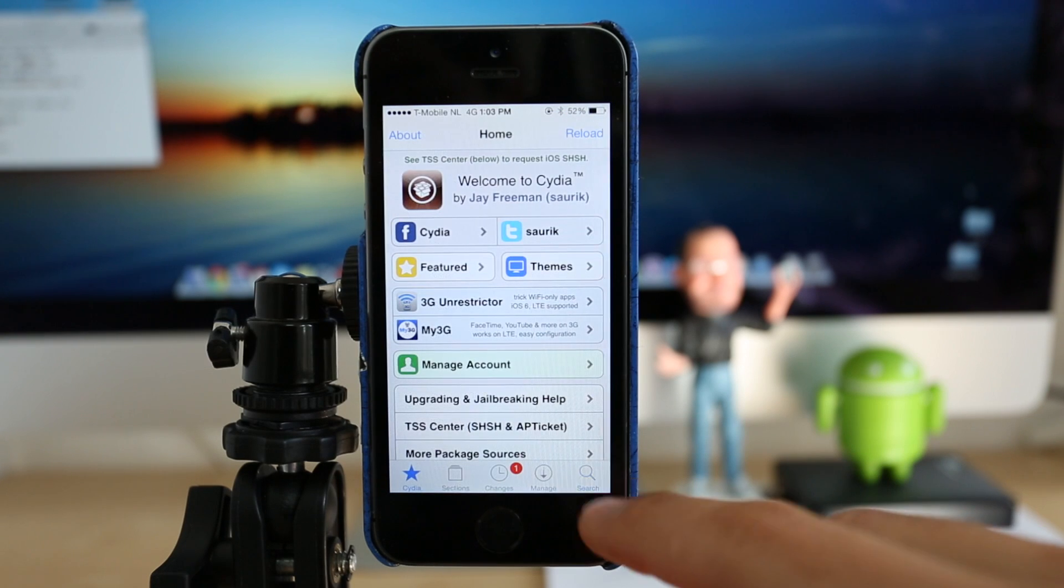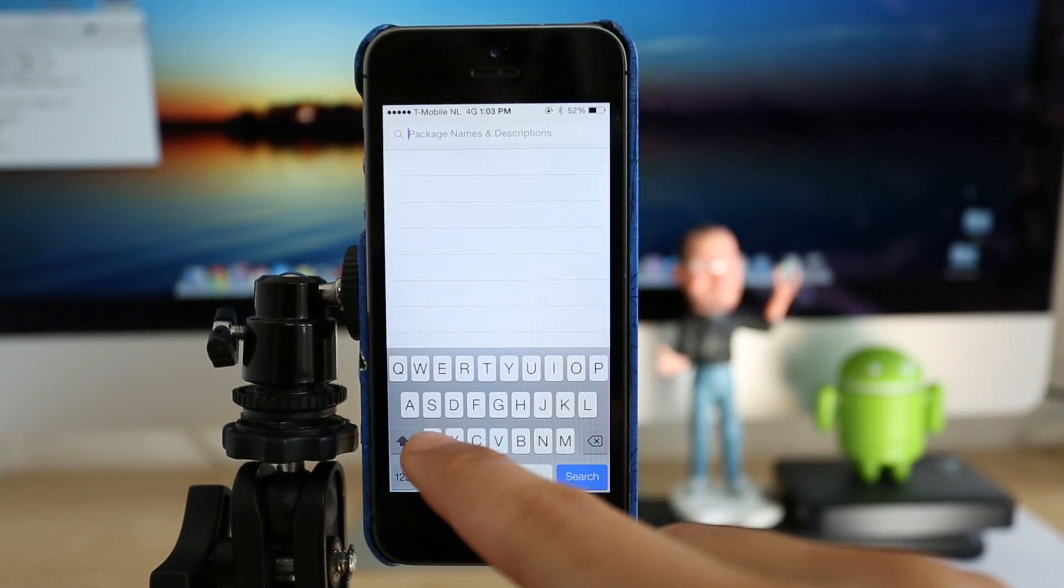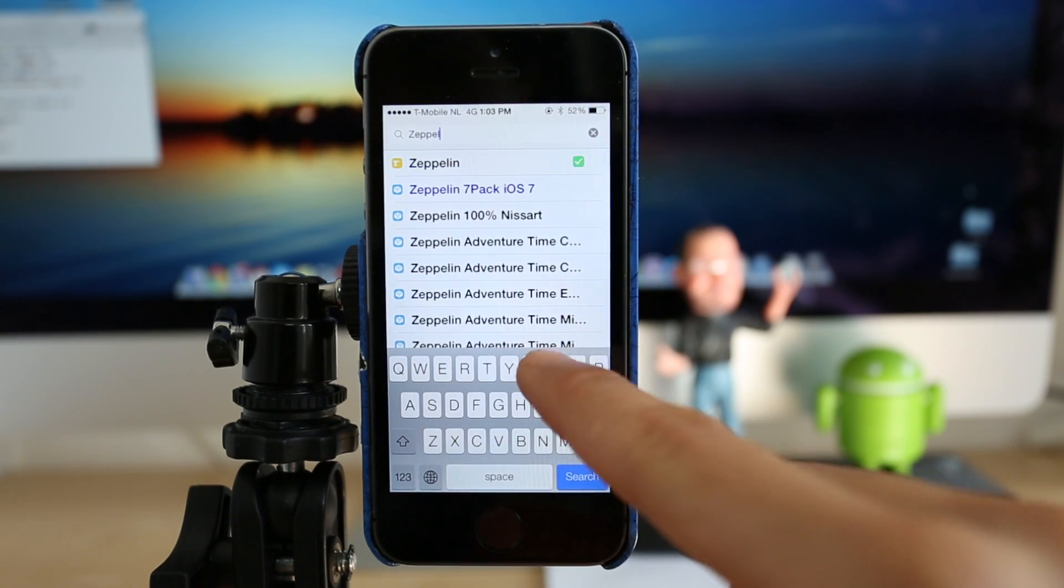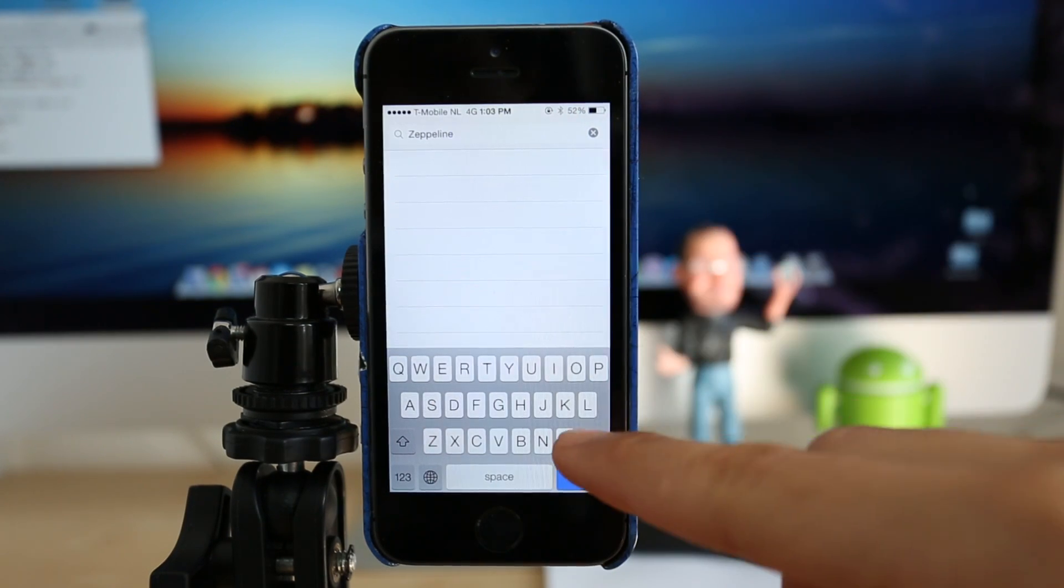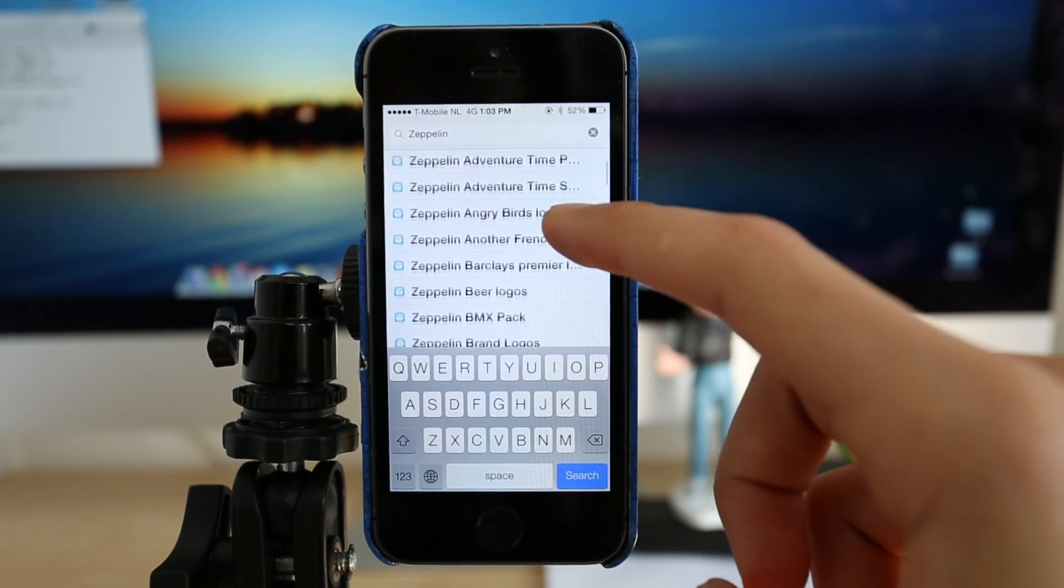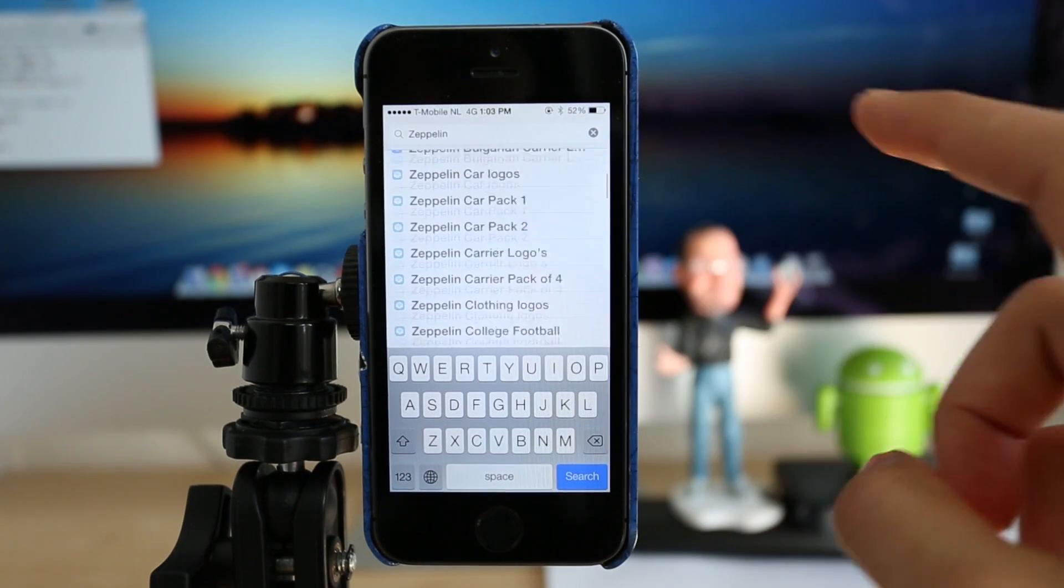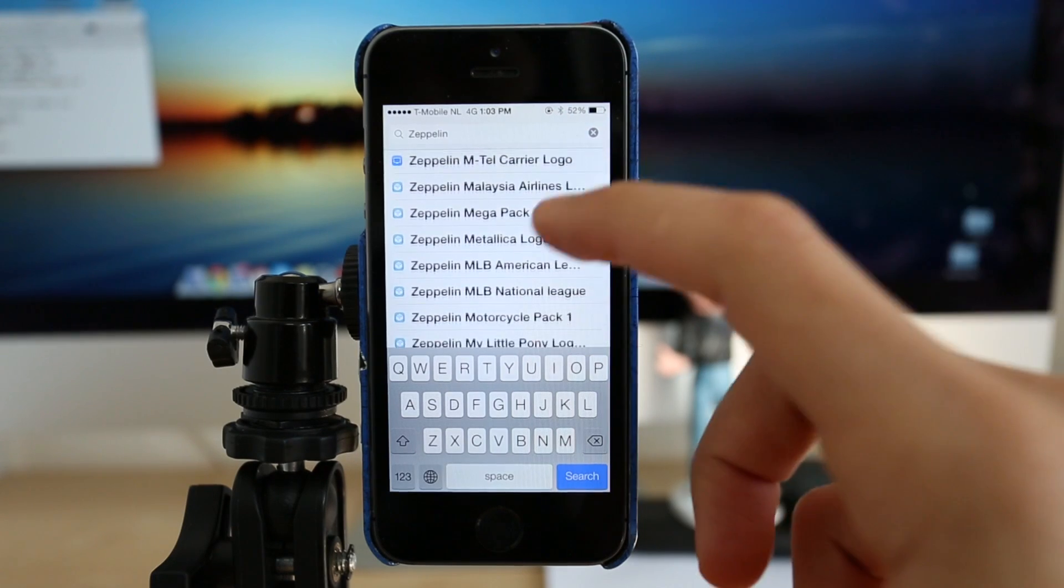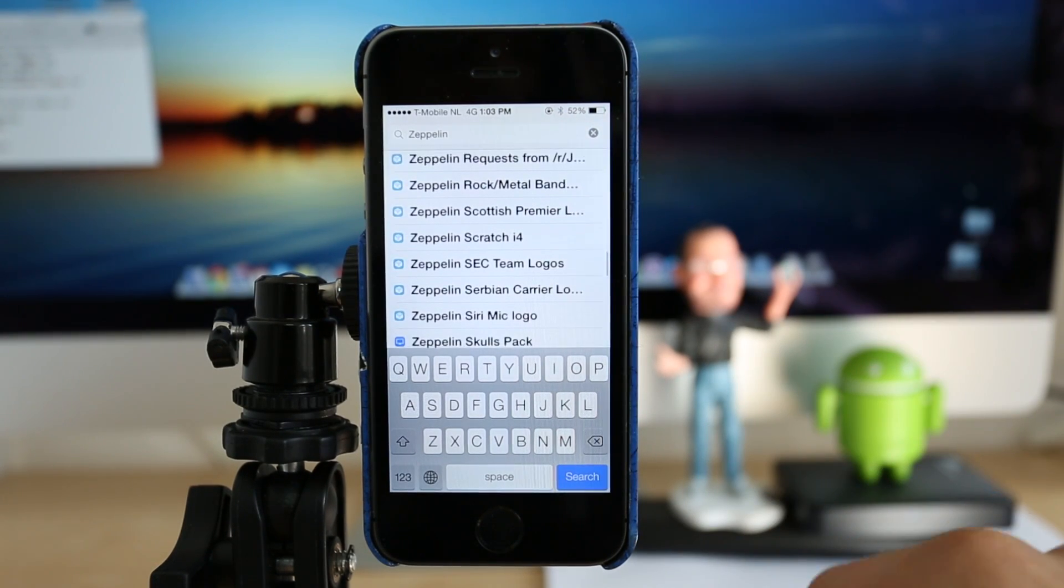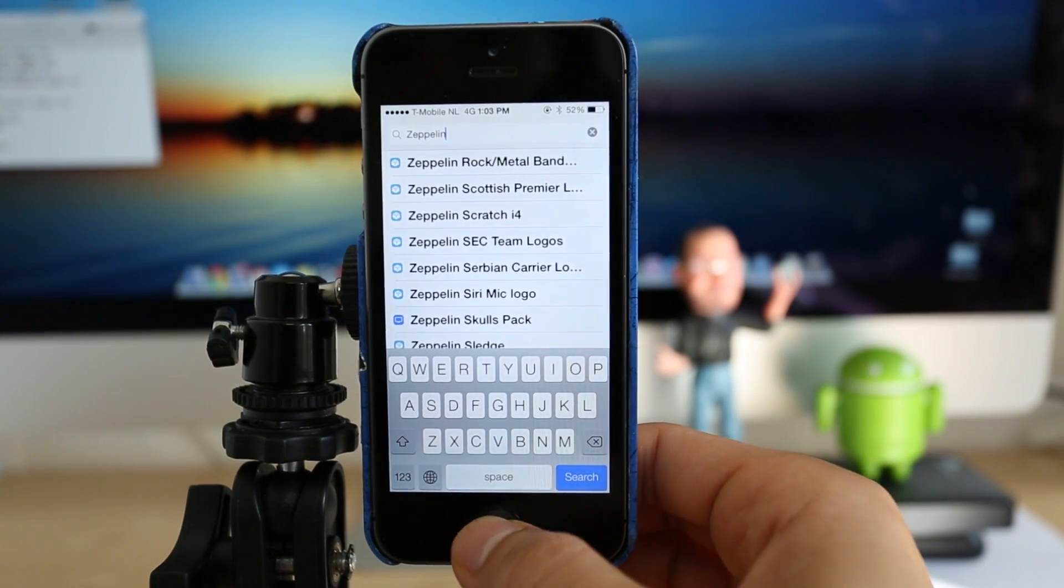And you can download even more packages on Cydia. So just type Zeppelin and you will see all the different available packages to download. So it is a very, very cool application. And if you want to have that customized look on your phone, this is the perfect application.